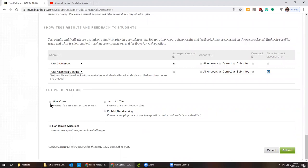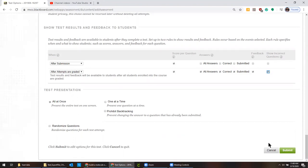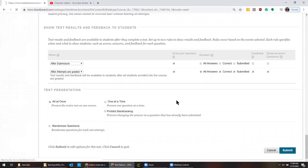For this particular assignment, leave it at all at once. That means they'll see all the questions at one time because some of the questions are related to each other and they need to see the prior answers. Don't randomize this time. It's a good policy to do that with quizzes, but for our labs it's not because the order is logical.